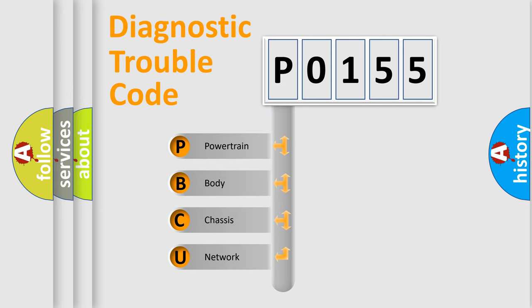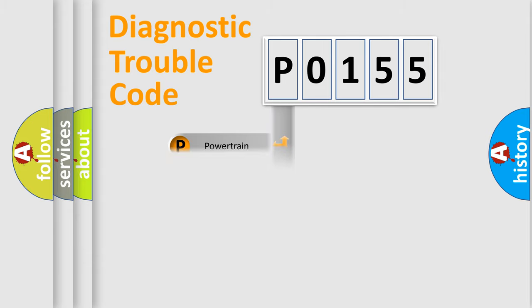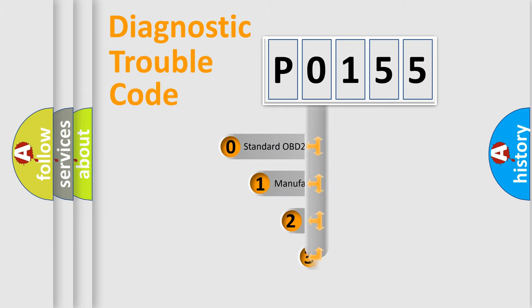We divide the electric system of automobile into four basic units: Powertrain, body, chassis, and network. This distribution is defined in the first character code.